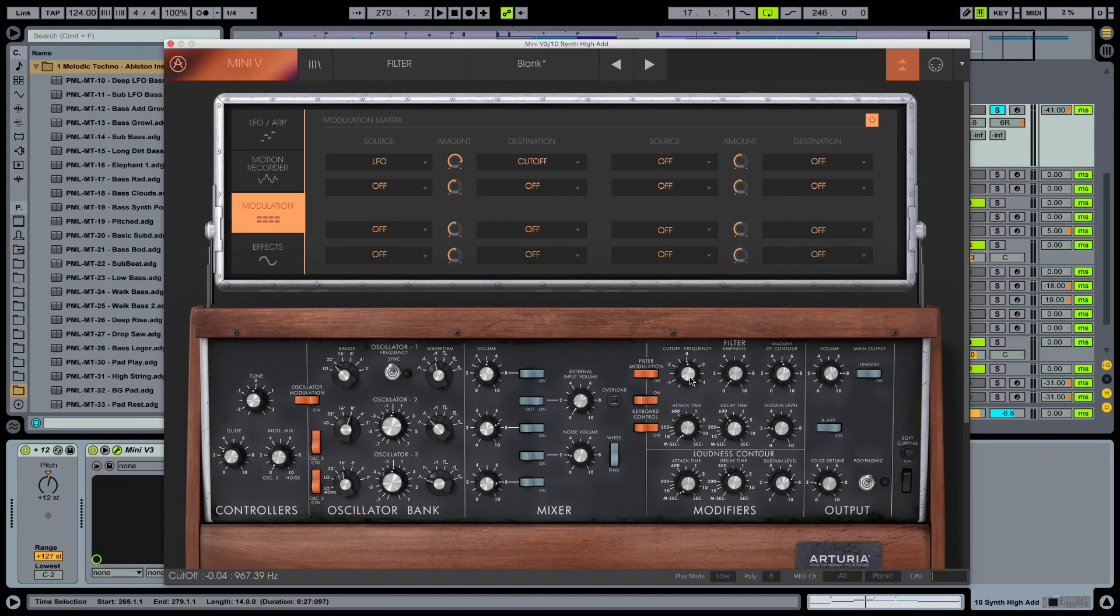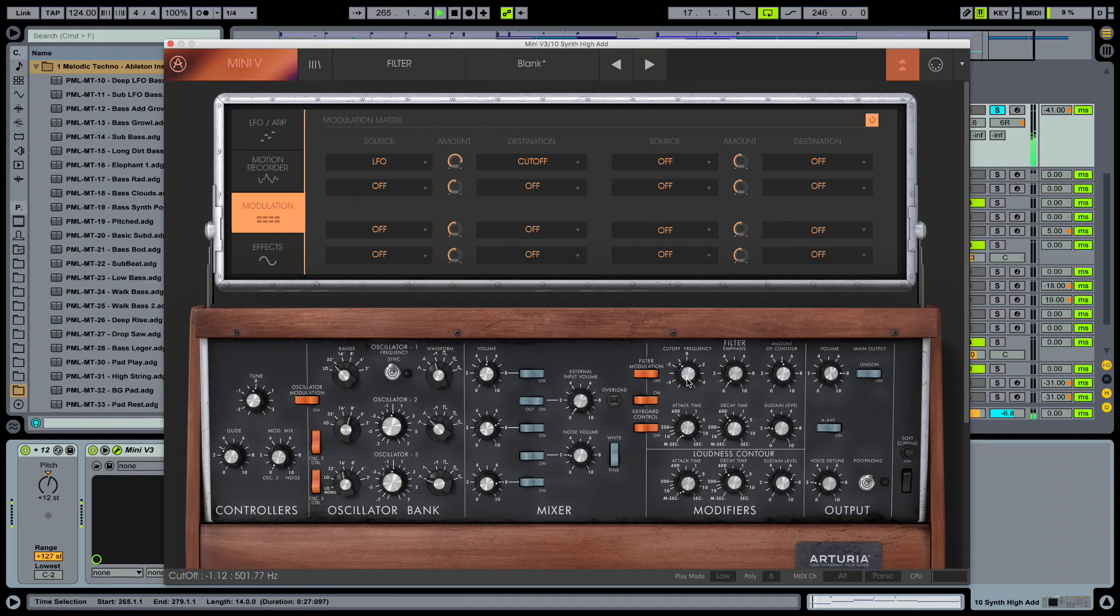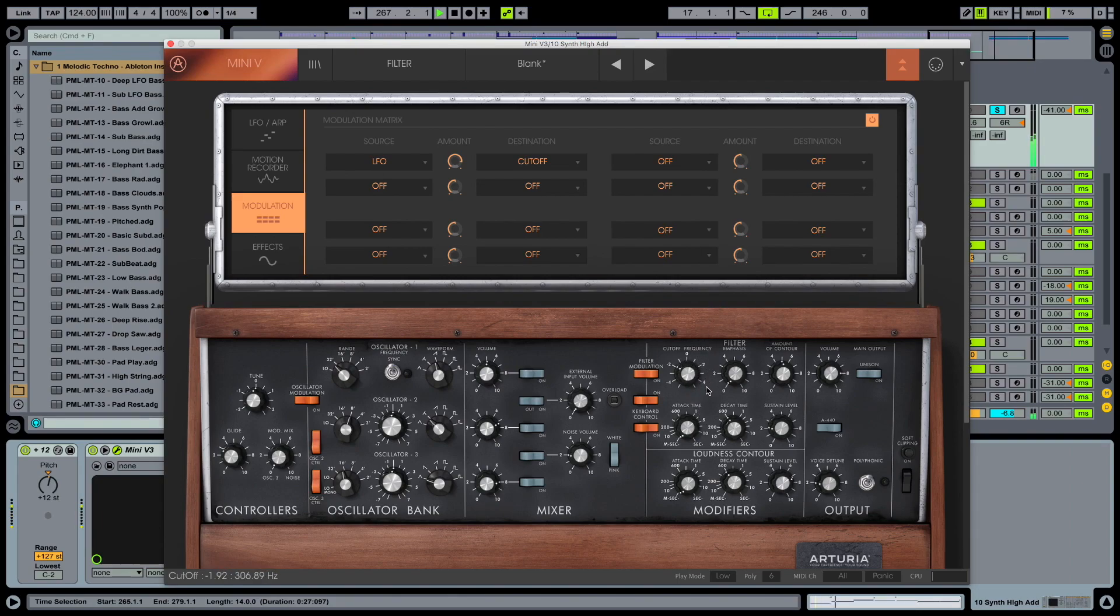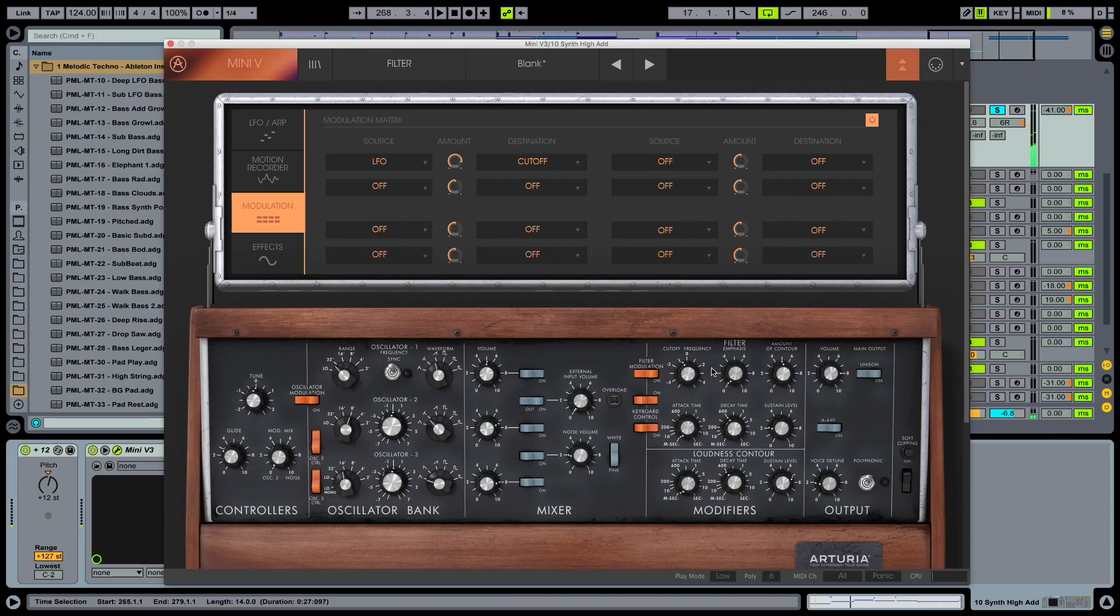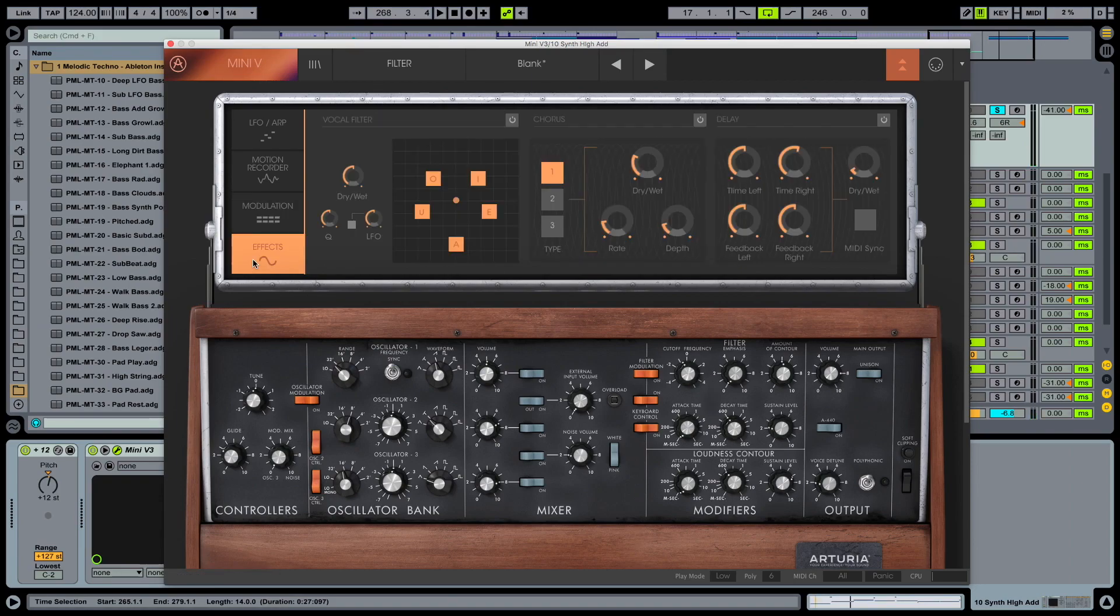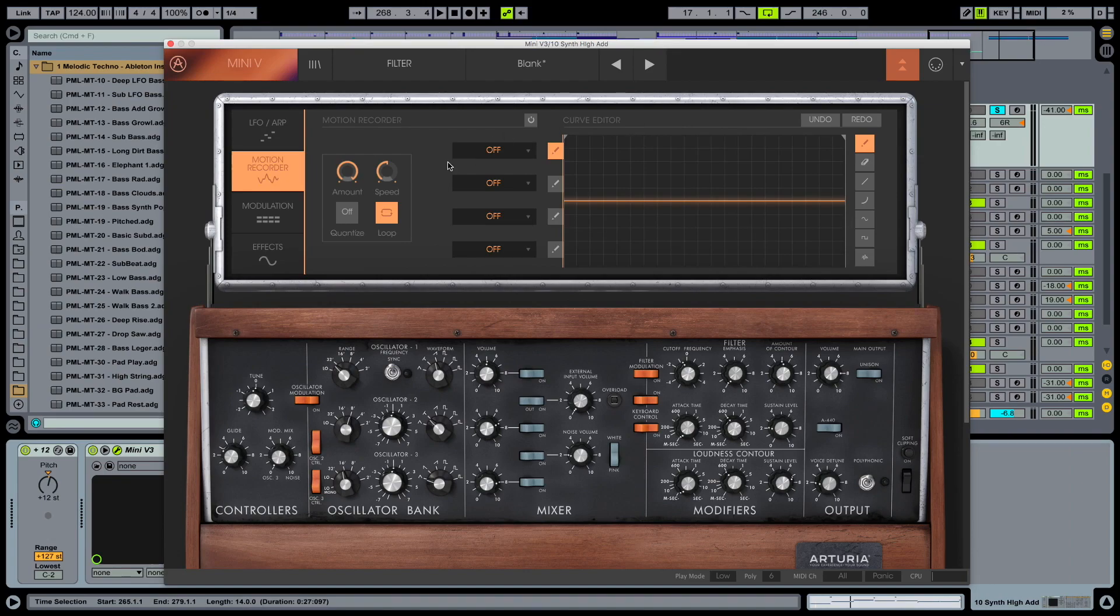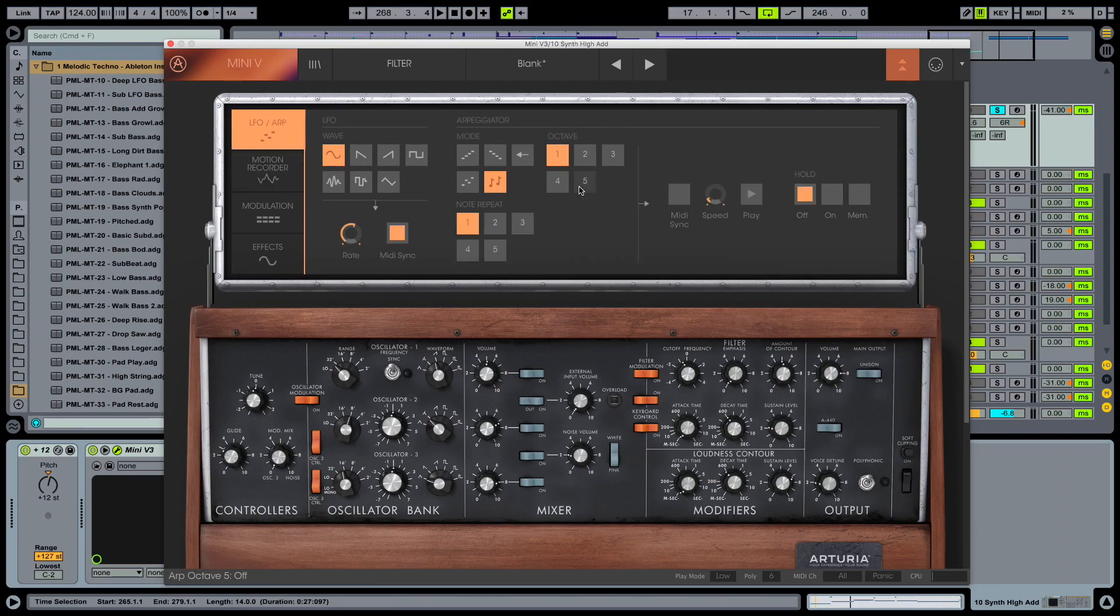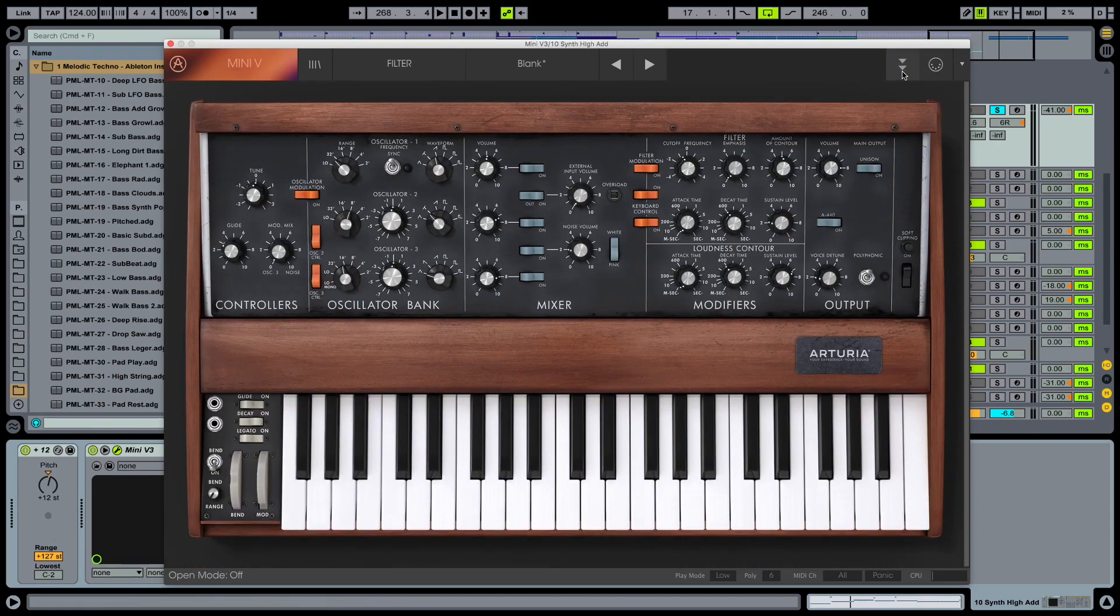Cool. So now we have this LFO going on and our cutoff frequency is modulated with the LFO. So we have movement inside of this sound. No effects now. So vocal filter, chorus and delay remain off. And no motion recorders and no arpeggios. Closing this one.